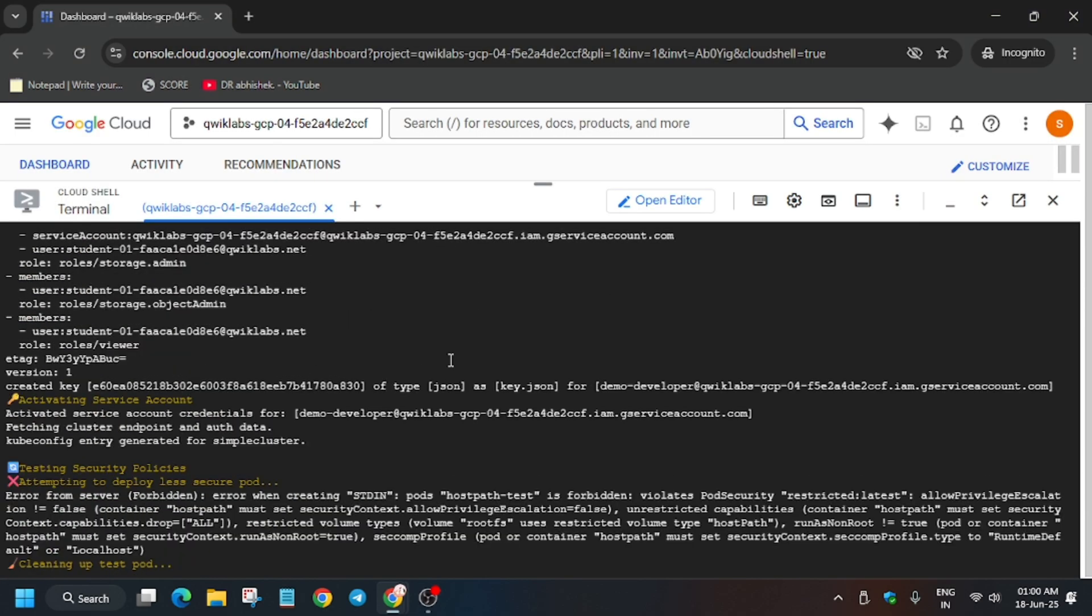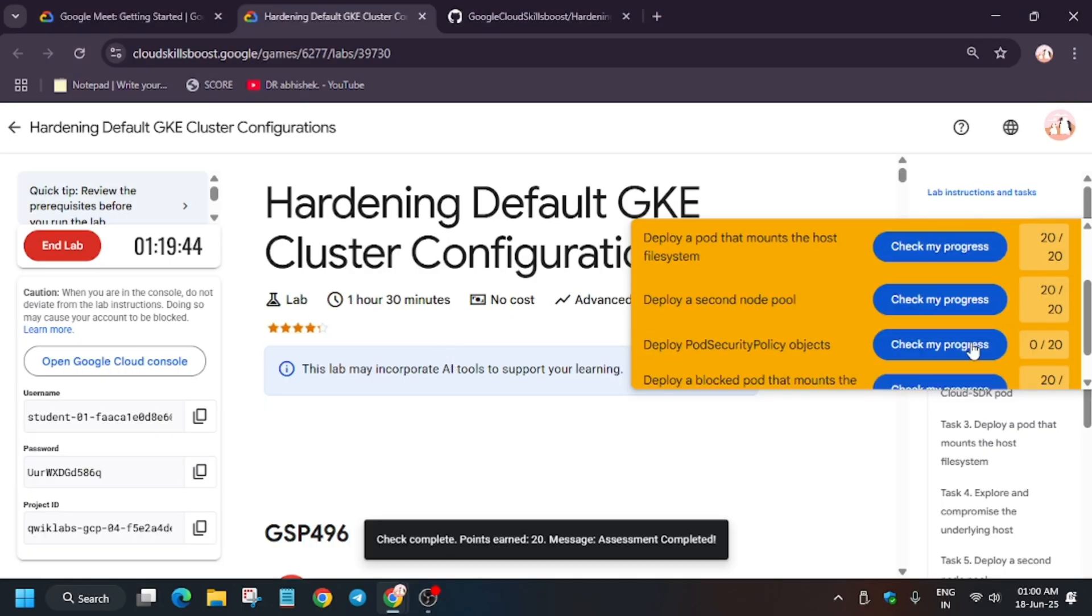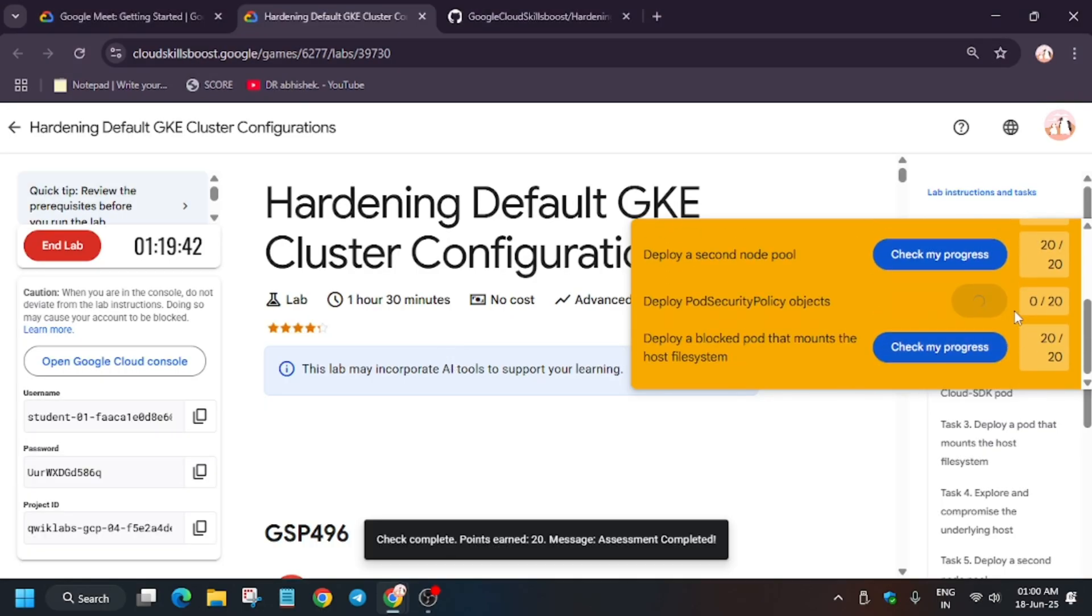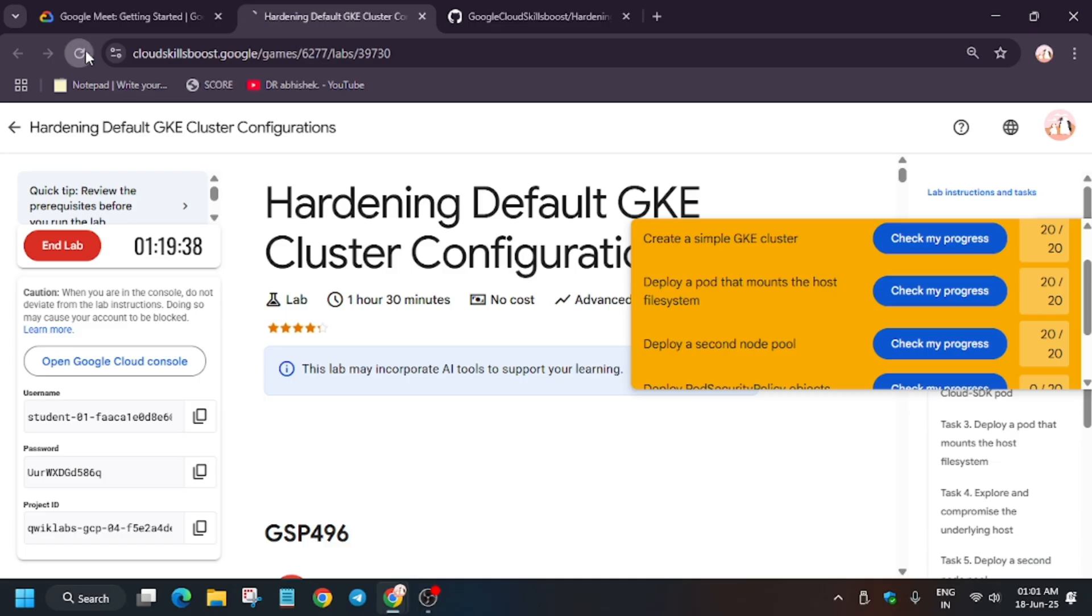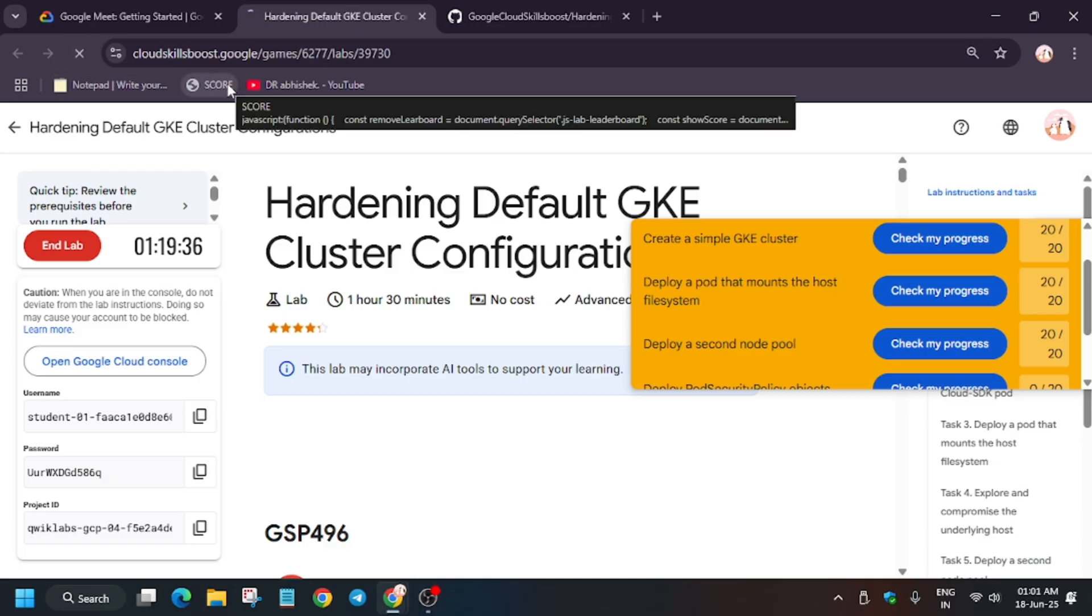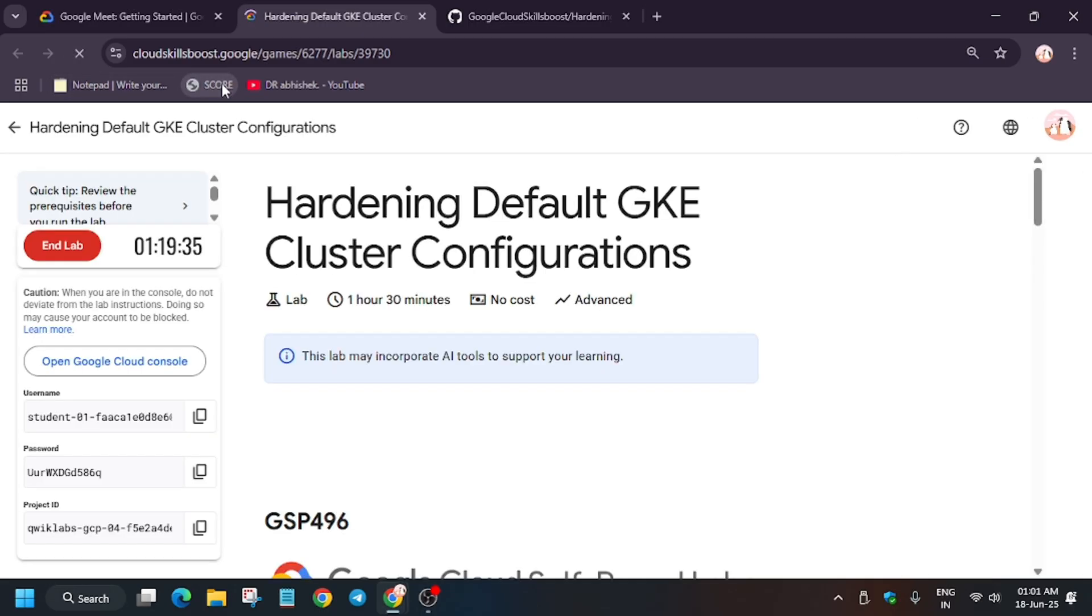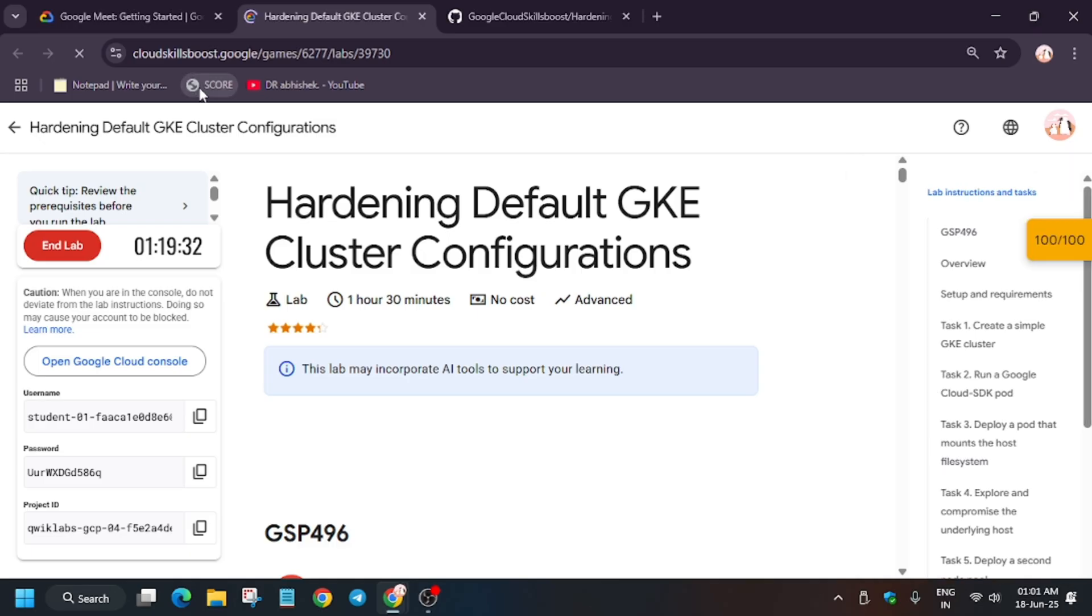You can see here multiple errors are there, ignore it and let's try to hit check my progress. Sometimes it requires time to update the score, so just refresh the browser window. If you want to know how to enable this check my progress bar, you can check the description. So finally done, that's it.